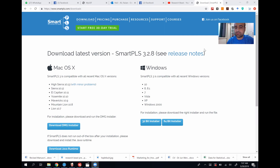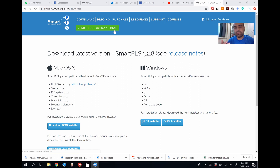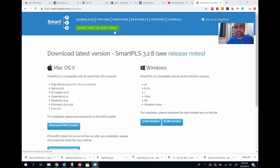You pay somewhere around 20 euros per month, but if you go to the SmartPLS website you can get a 30-day free trial. All you need to do is register — put your name and email address, you'll get a code, and you can use that code for 30 days. This is great for most of you working on a research paper or thesis, as you can just use this trial to complete your analysis.